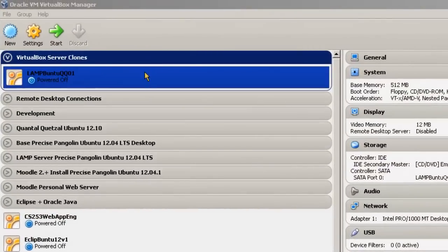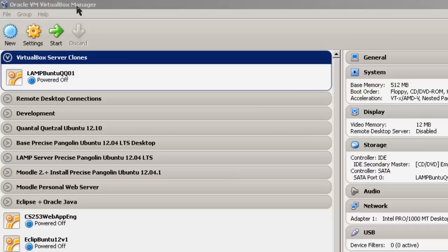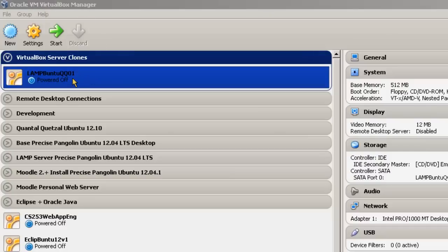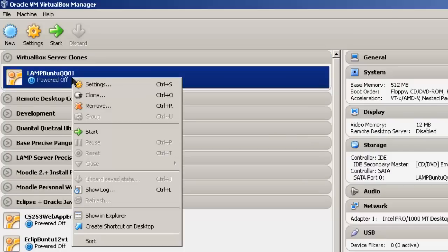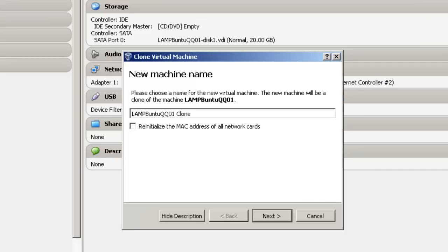To clone a virtual server in VirtualBox, simply go to Oracle VM VirtualBox Manager, select the virtual machine that you wish to clone, right-click, and select Clone.